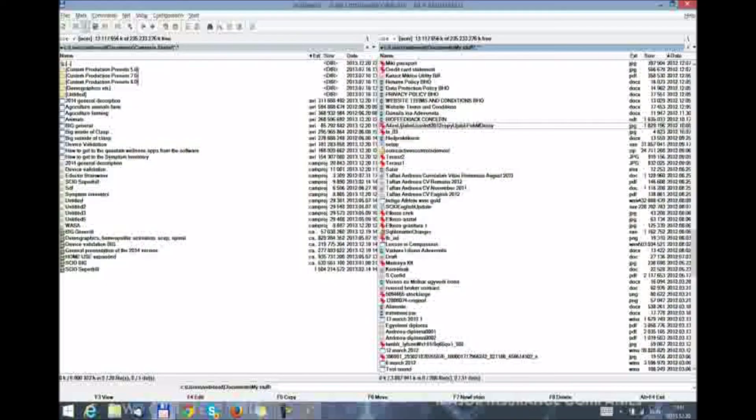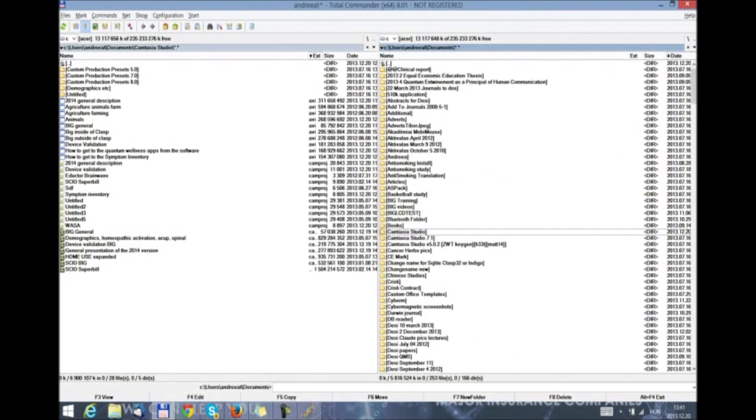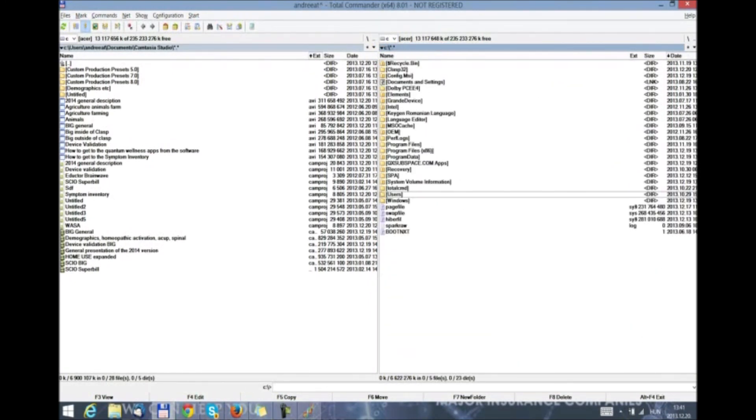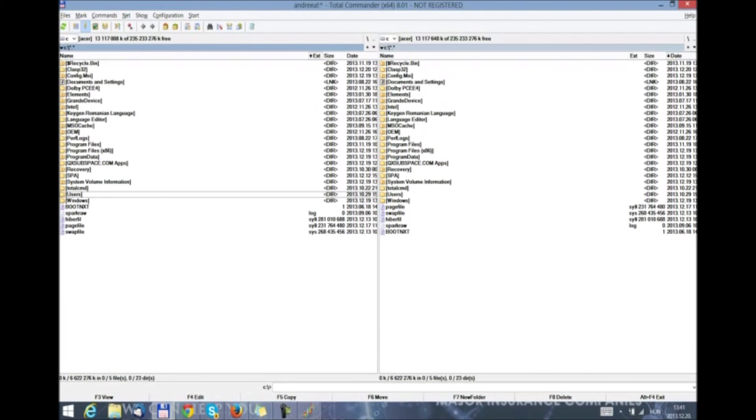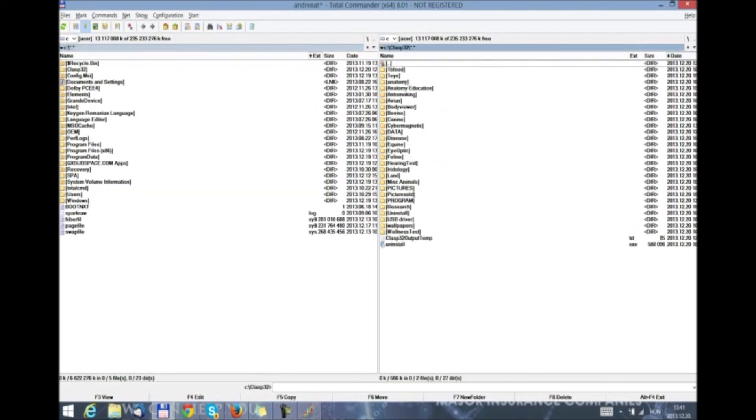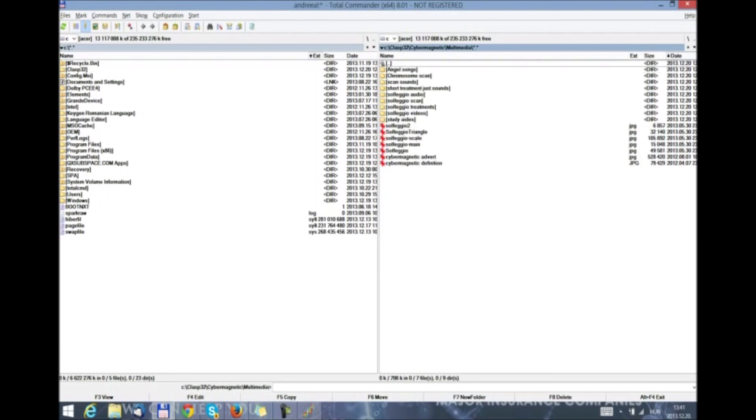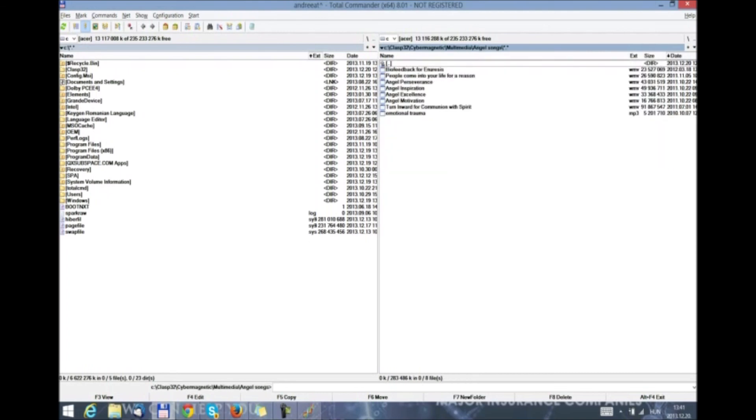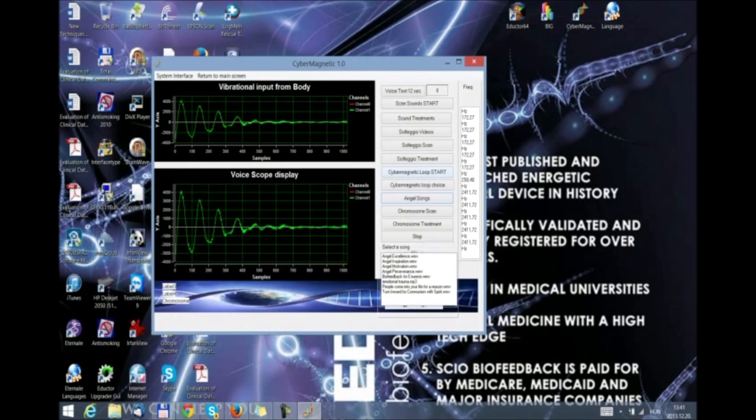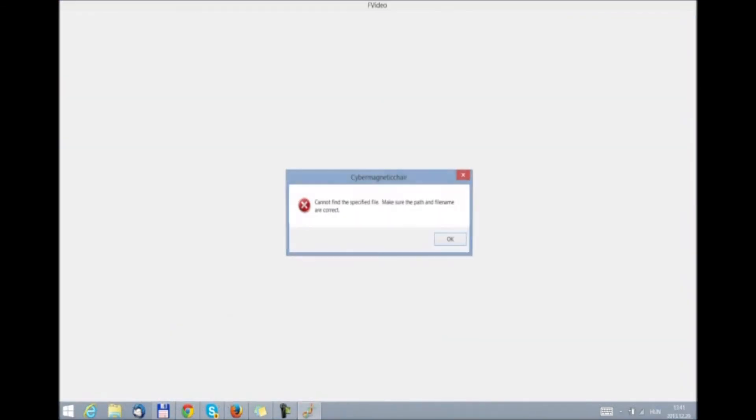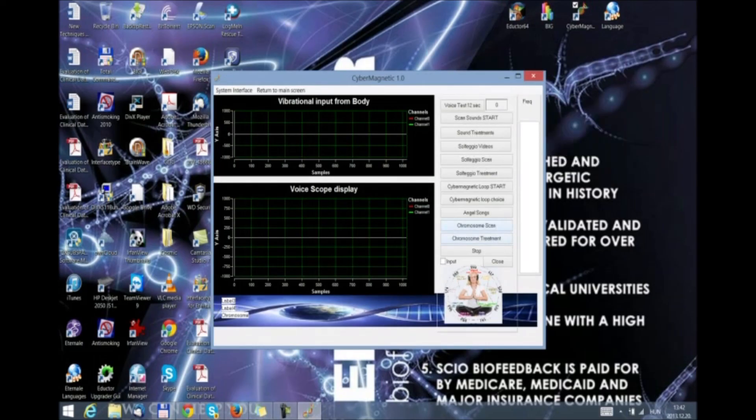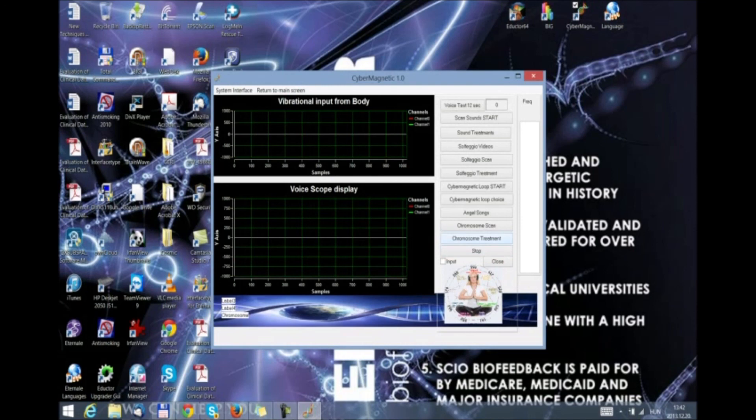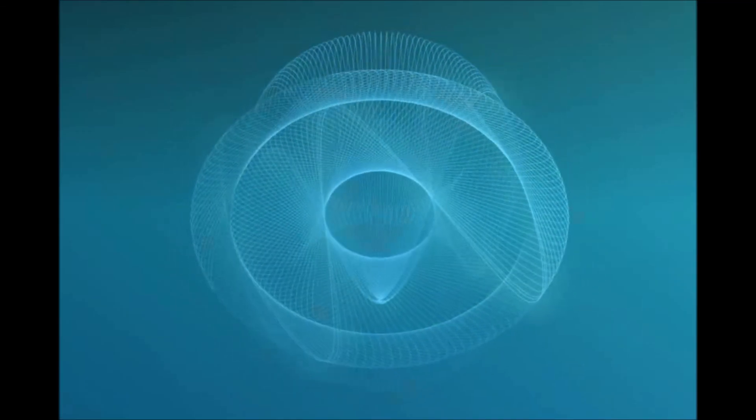Cybermagnetic loop choice gives us the choice to select from different frequencies. Angel songs also gives us a choice to select different tunes that we want. And the angel songs is the place where we can add our own music. So to do that we would start a total commander. We would go to C drive in class 32. Inside the Cybermagnetic, Multimedia, and Angel songs. And inside here we can copy our own songs. Going back to the Cybermagnetic chair. We have a chromosome scan. And by clicking on the chromosome scan we will see on this label what chromosome is selected to work on by the software. Chromosome treatment will send the treatment to the patient. We can anytime stop any therapy with the stop button.